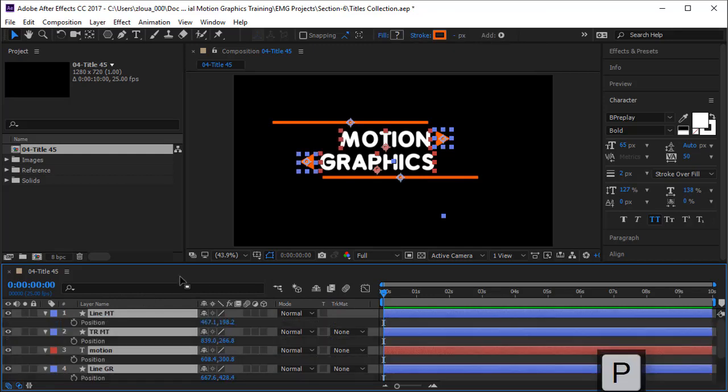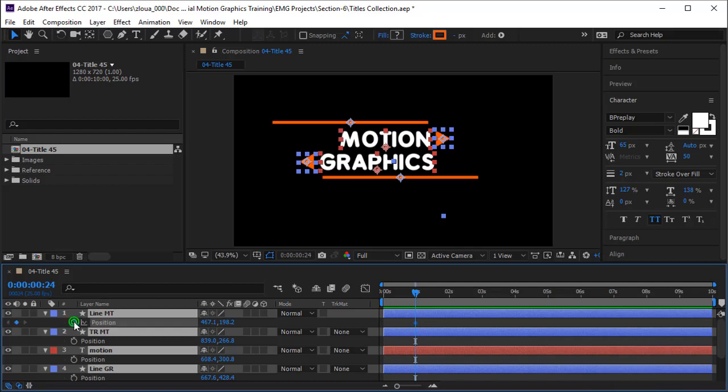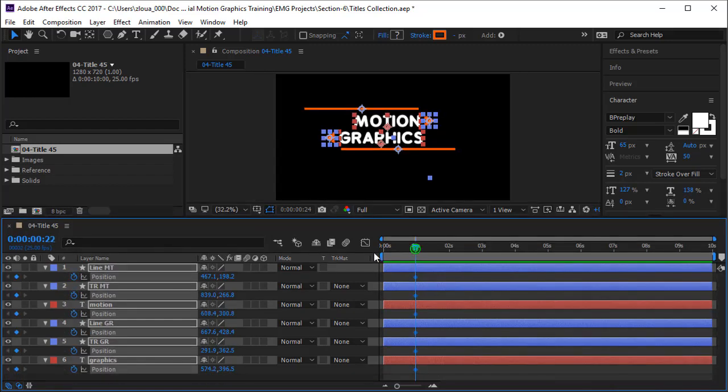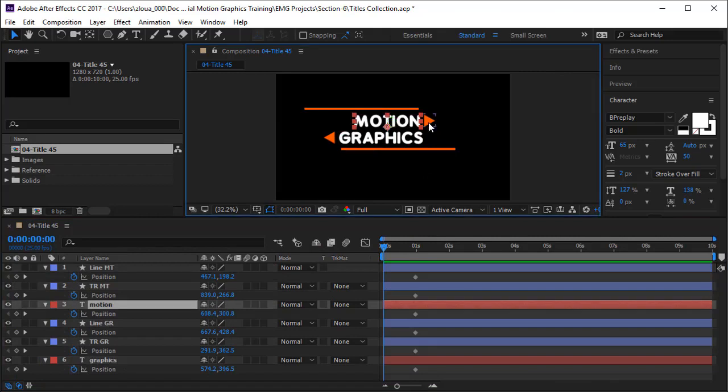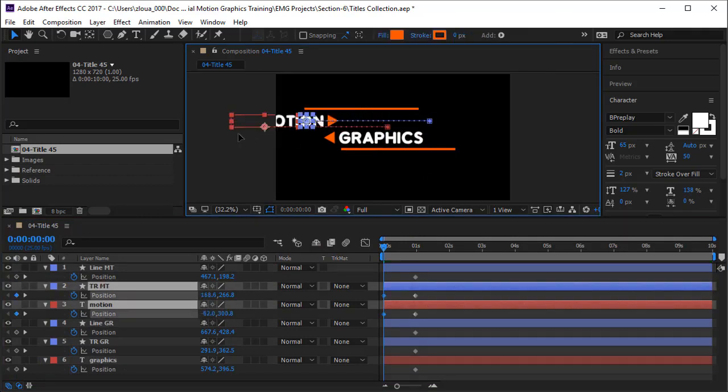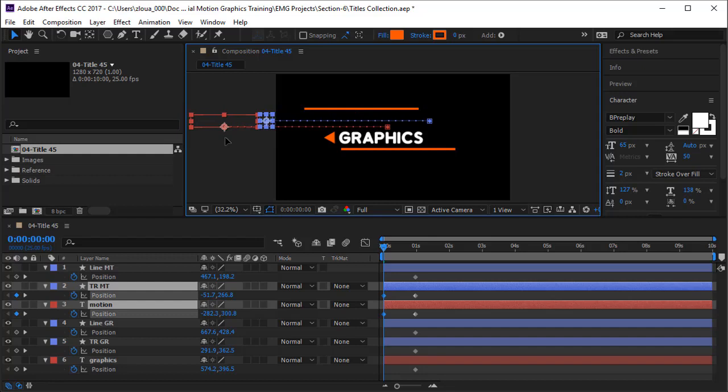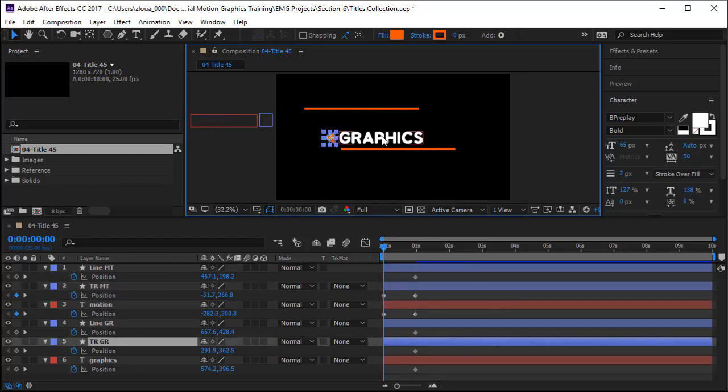You're going to animate them through position. After one second, we want them all in this position. I will keyframe the position. I will come in the beginning. Now I decide how I want my motion. Of course, I want Motion and triangle to come from this side on the left side.